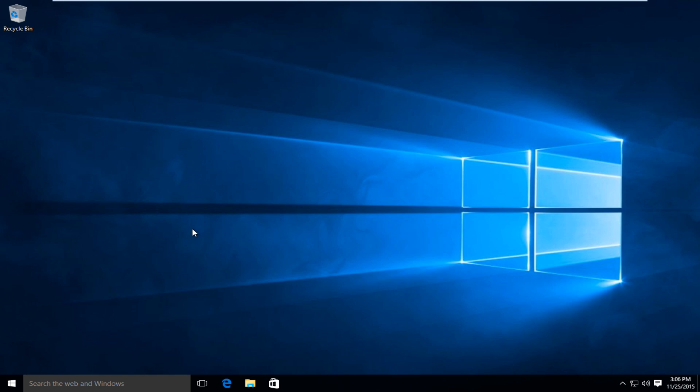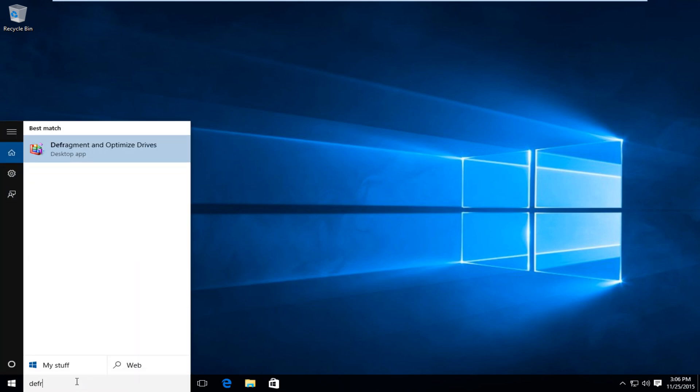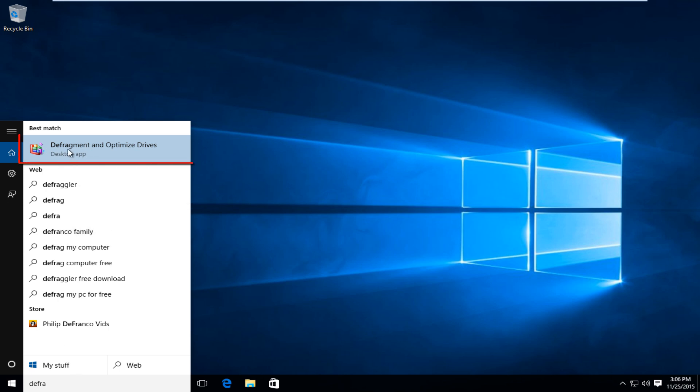So the first thing we're going to want to do is go over to our start button and then start typing in defragment. And before I even finish typing it in all the way, we see there's an option that says defragment and optimize drives. We want to left click on that.